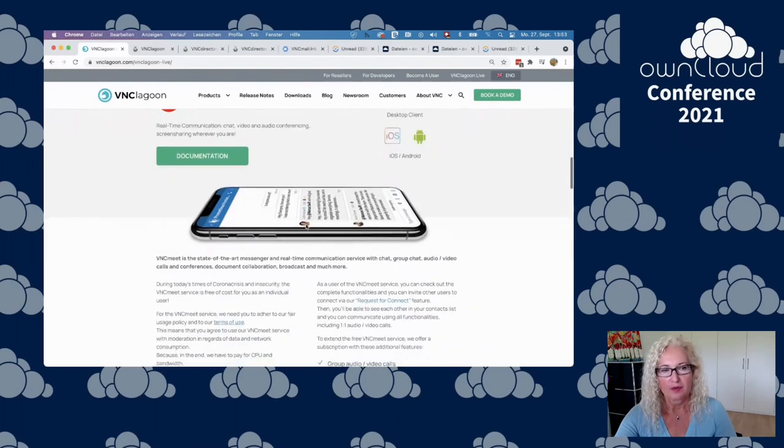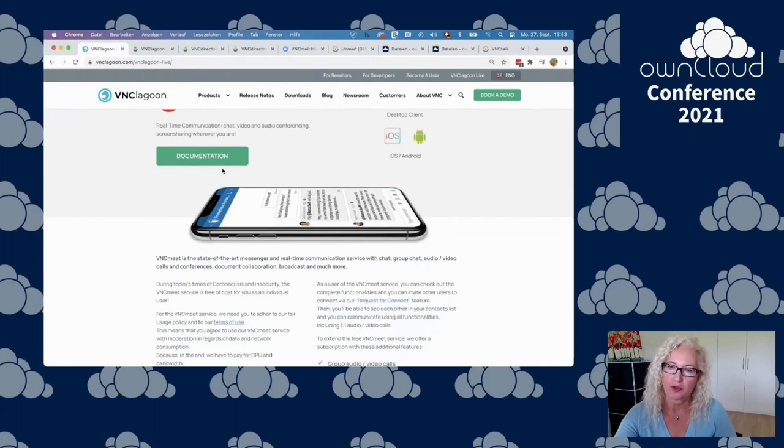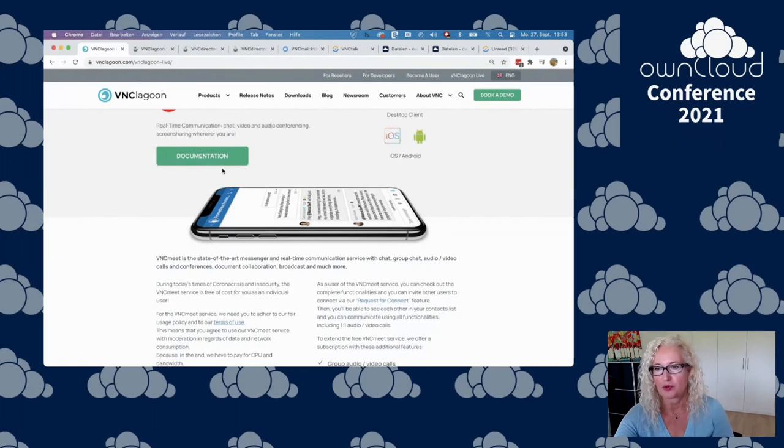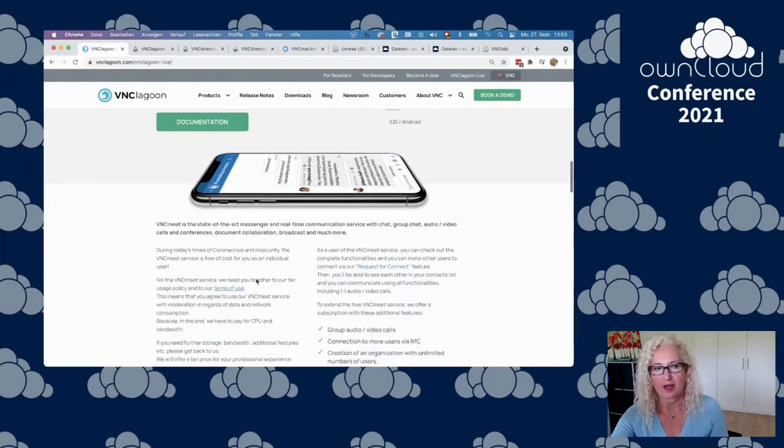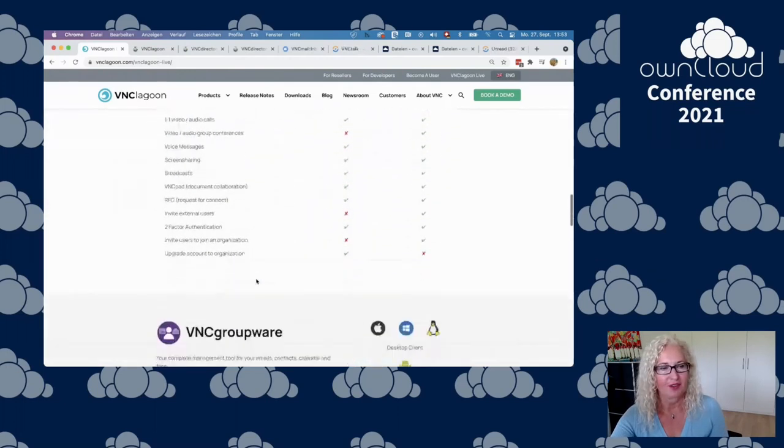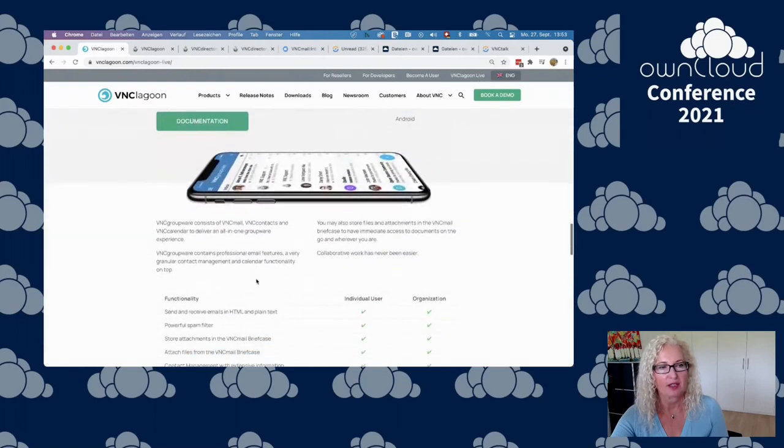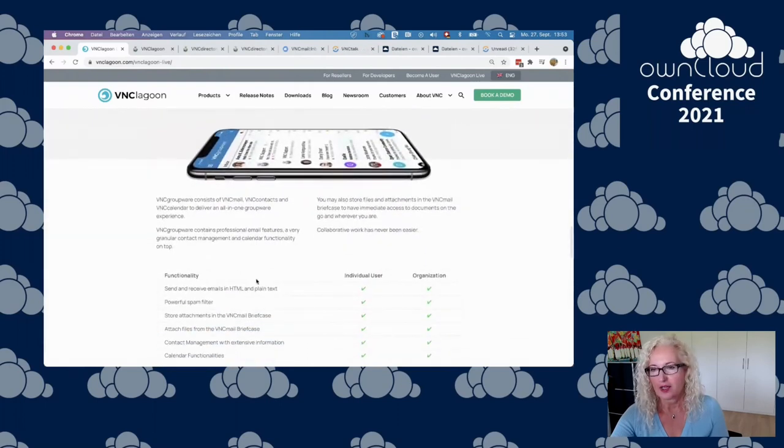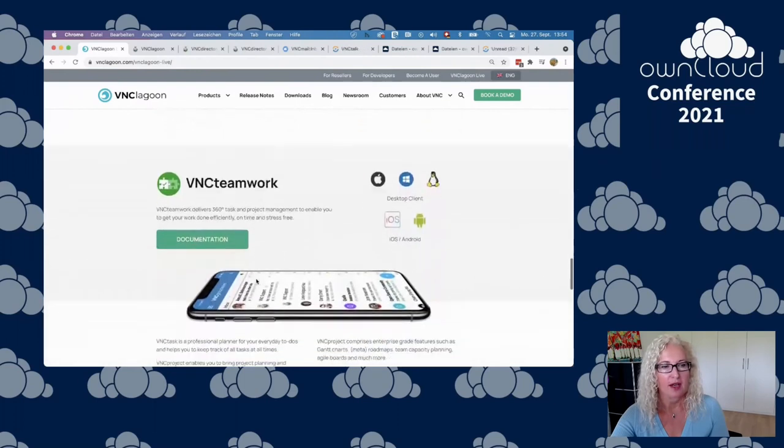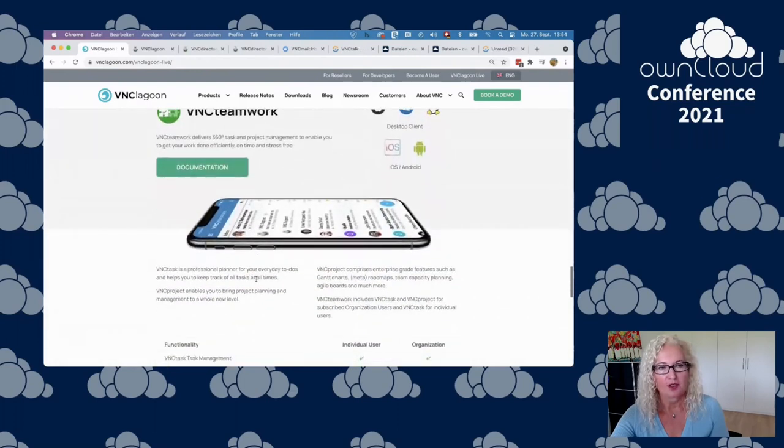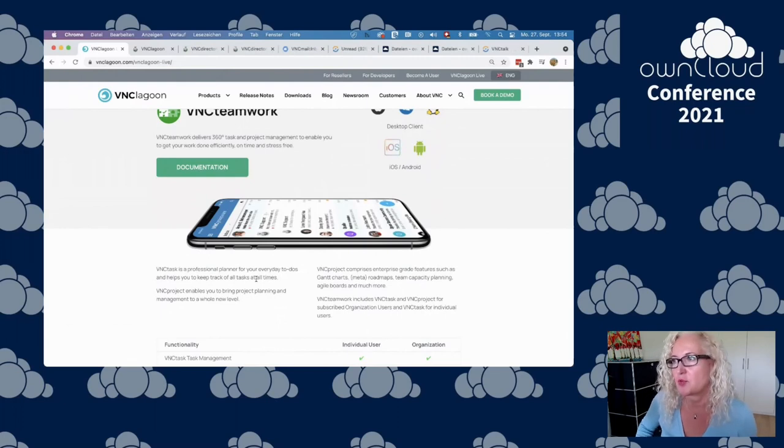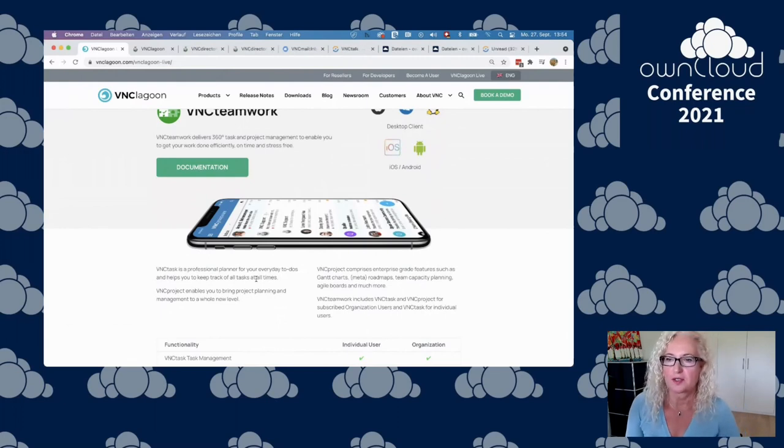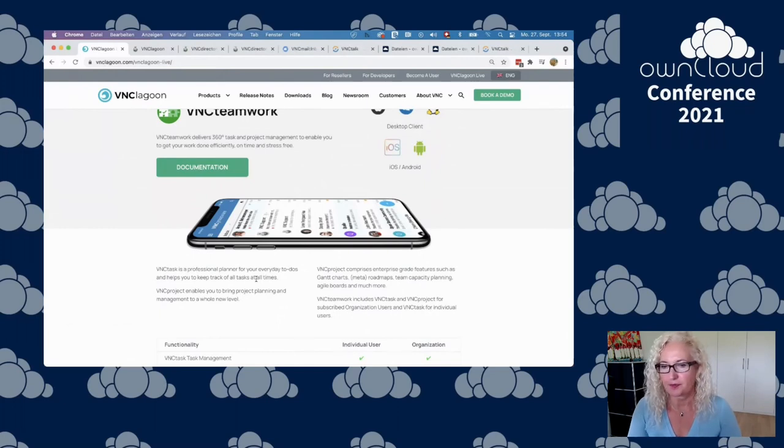Which products are included? The VNC Talk service, real-time communication, chats, messenger, video communication, whiteboard and everything you have around that. The groupware, so mail, calendar, contacts plus briefcase, and teamwork, that means VNC task management or VNC project, a really sophisticated project management solution.